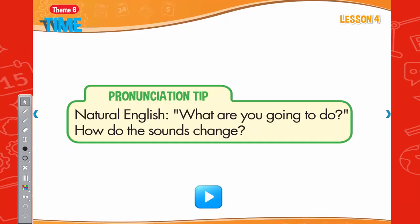Pronunciation tip: In natural English, 'what are you going to do' sounds like 'whatcha gonna do.' Listen: What are you going to do? Now listen again and say: What are you going to do?